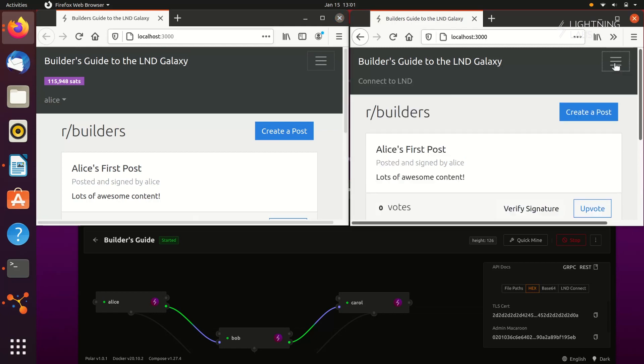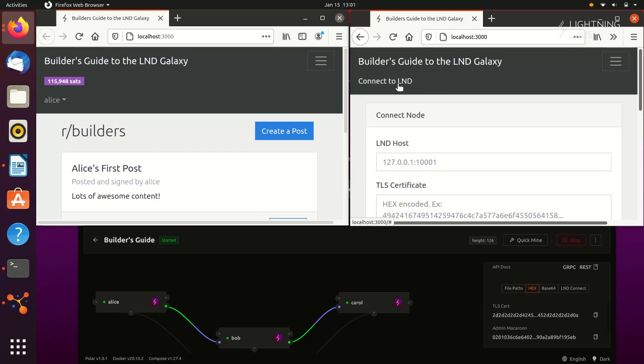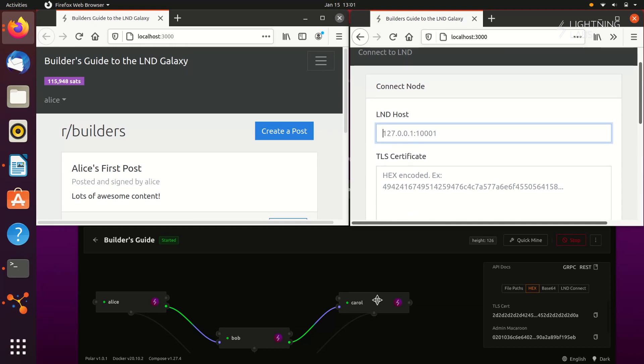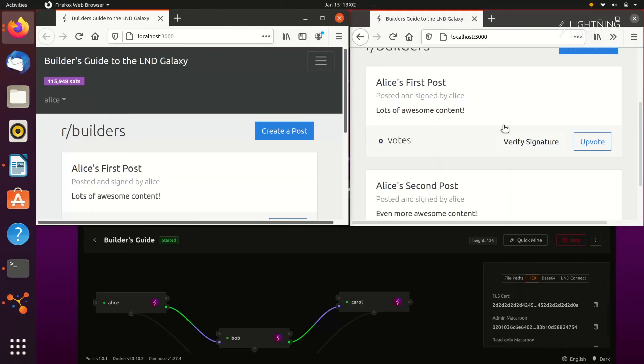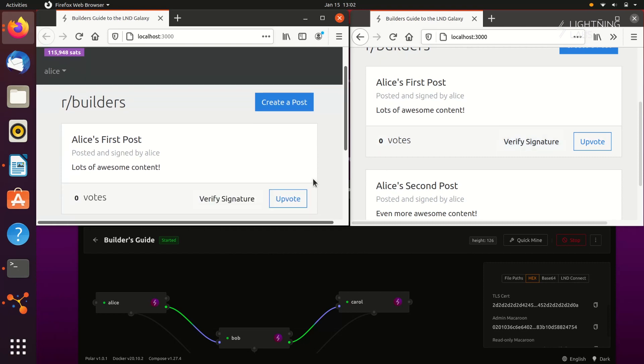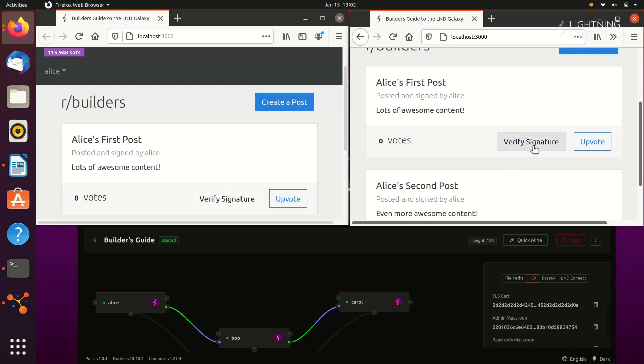So let's have another node, Carol's, connect to the app as well, and we can see how these two nodes can interact with the help of our application. Now that Carol is connected, she can verify Alice's content by checking the signature. We can pass along Alice's post content and the signature, and using LND's verify message endpoint, Carol can be assured that the post content has not been altered.